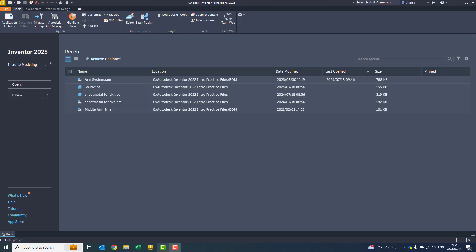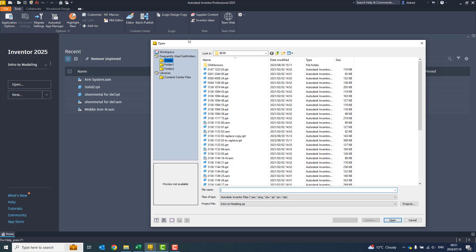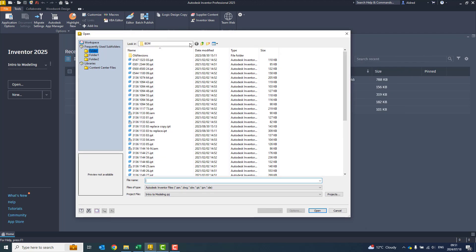In today's video, we're going to take a look at some of the new functionality that has been introduced into Inventor 2025. Previously, when working with architectural models, you were only able to bring in a STEP file, a Revit file, or a DWG file. In 2025, what we've introduced is the ability to import IFC files.